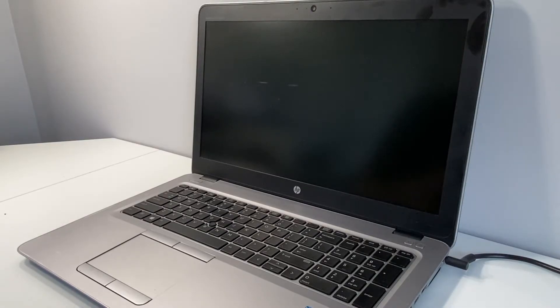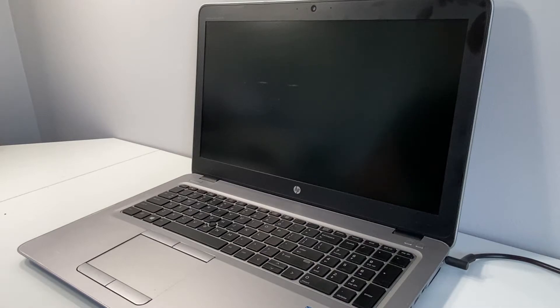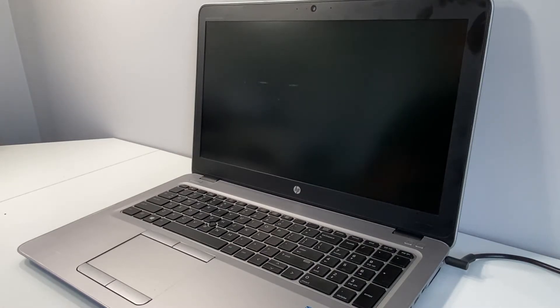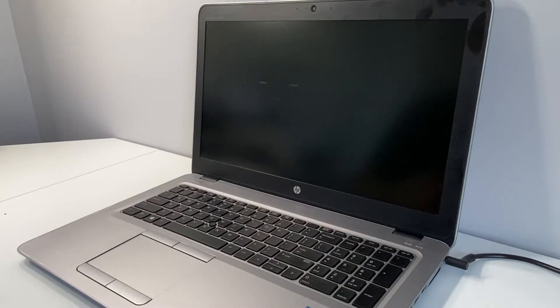First thing you want to make sure is the device or the laptop is completely turned off. With these built-in batteries, you want to press and hold the power button to turn it off, but you want to hold it for about 15 to 20 seconds.